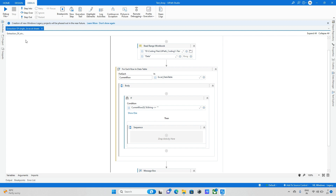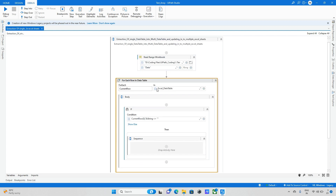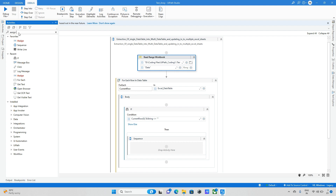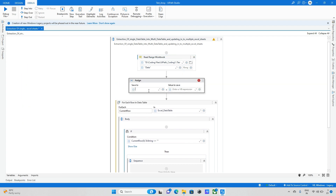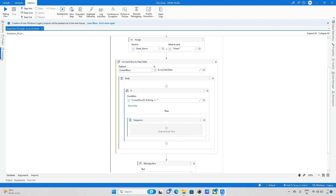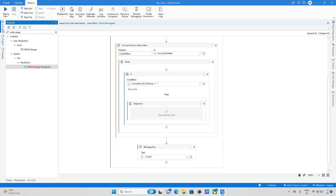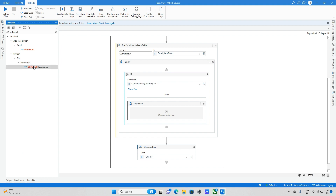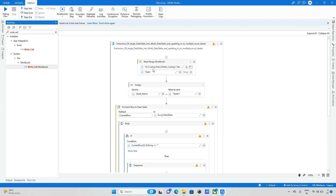Before writing, we need to create one sheet. We don't know how many sheets are available, so we just read the data and declare a variable called 'sheet name', initially set to 'Sheet1'. Then I take a Write Cell activity for the next step.